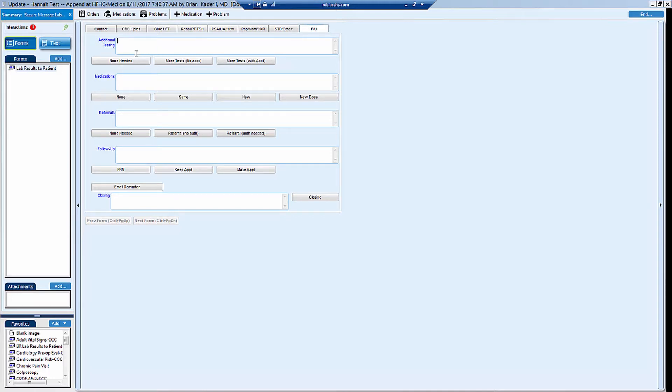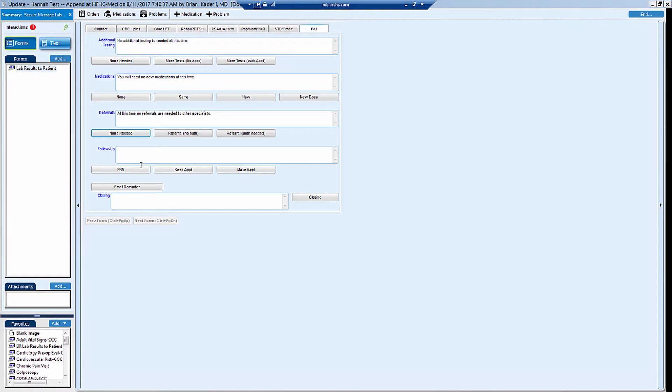So if you want to simply follow along with the buttons, you could say if the testing was normal, there's no additional testing needed, no medication changes, no referrals needed. And then you can just say to keep your follow-up appointment.